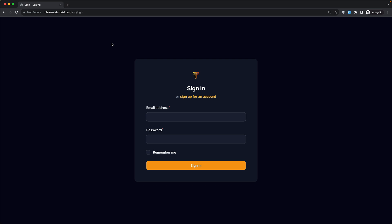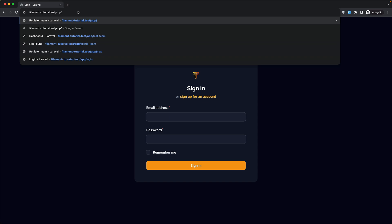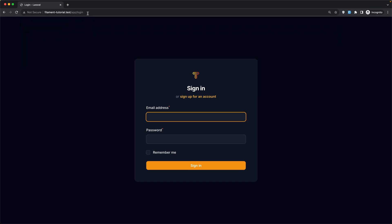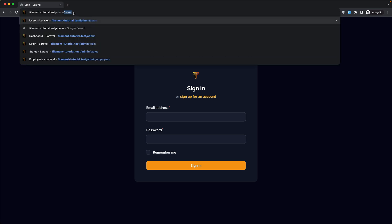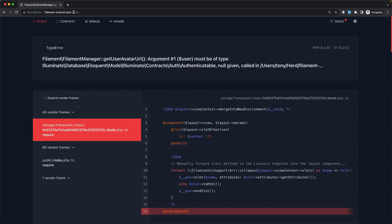Right now we are not logged in, so if I go to slash app, we navigate to the login page. But because we are not logged in, if I navigate to the admin, we have this error because we are not protecting this route — I removed the auth middleware, and that's what I'm going to do in this video.